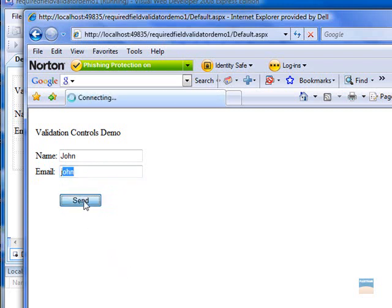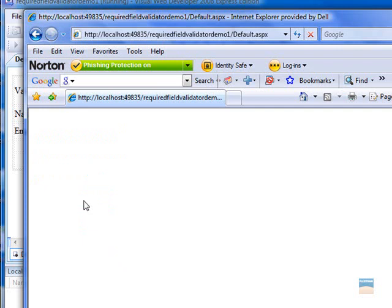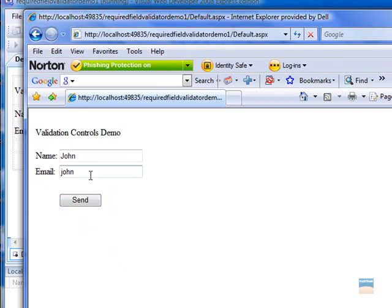...it will still validate it and validate it correctly. But the problem with this is that it is not the correct format for email address.